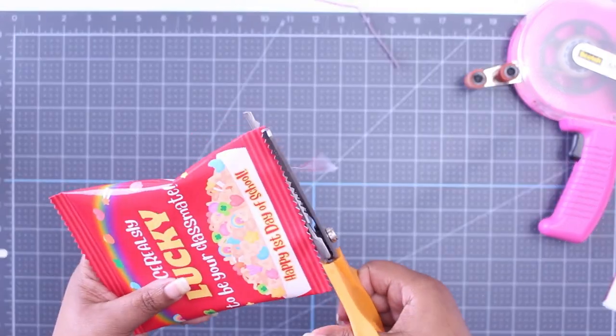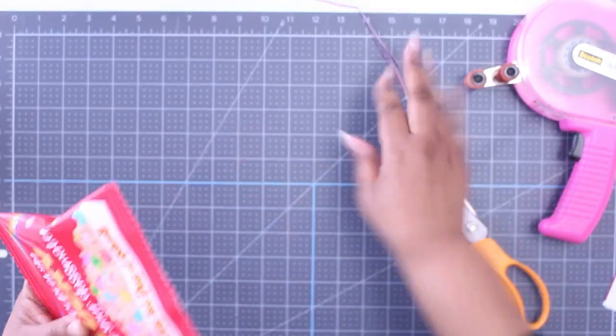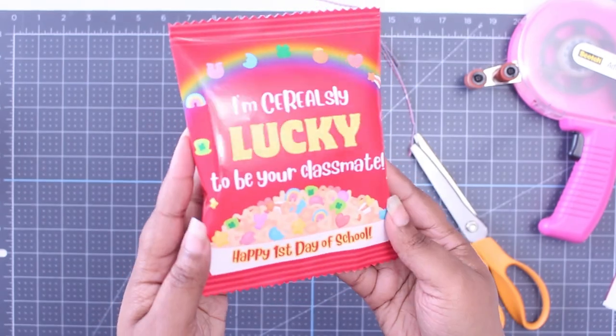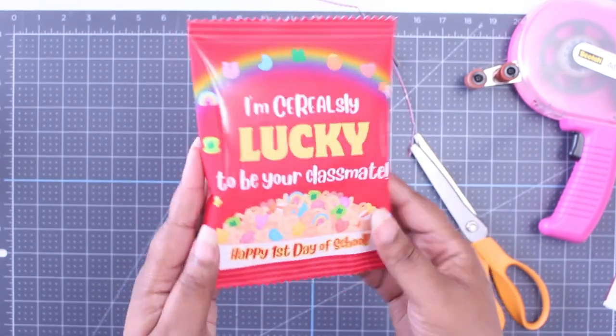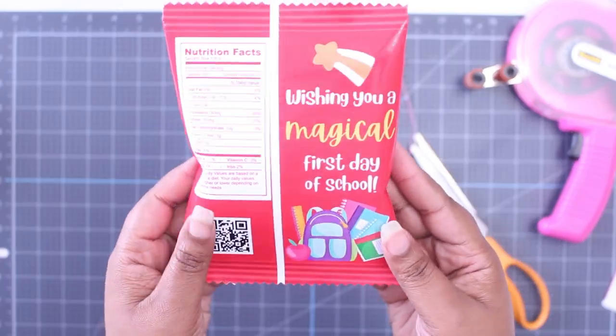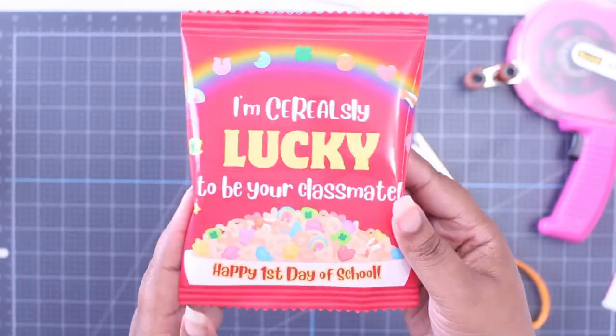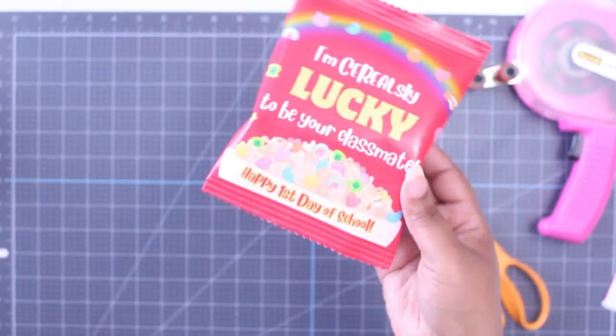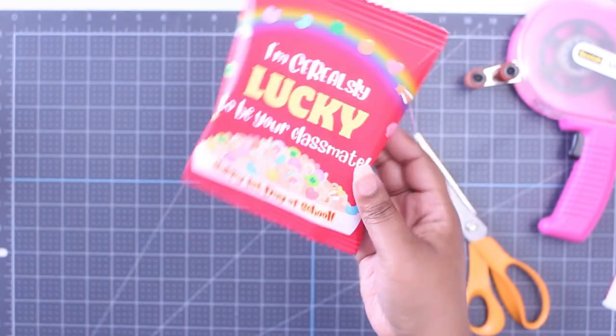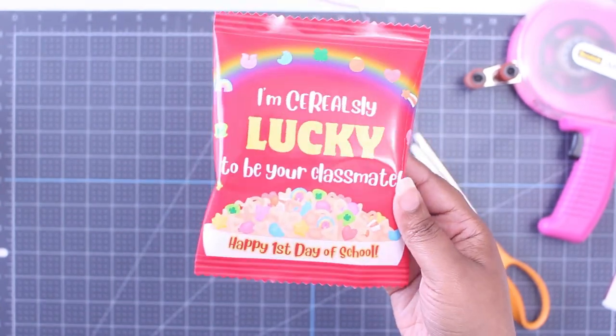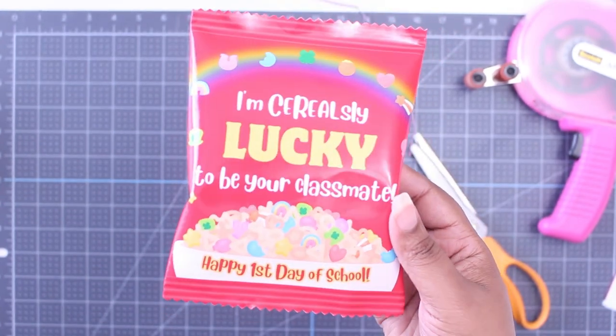So hopefully with this tutorial, you can create your own cereal bags. If you learned something new, be sure to like, subscribe and turn on notifications, all that good stuff. Later, y'all.